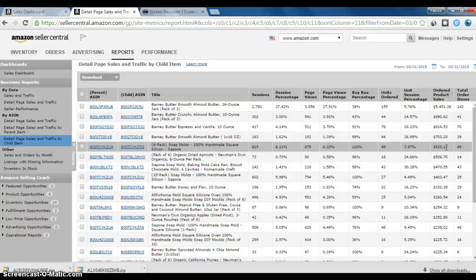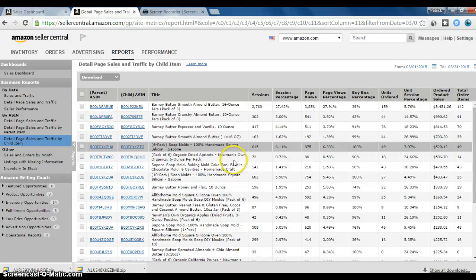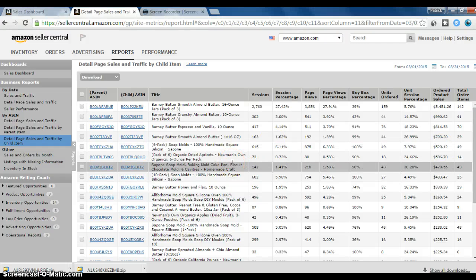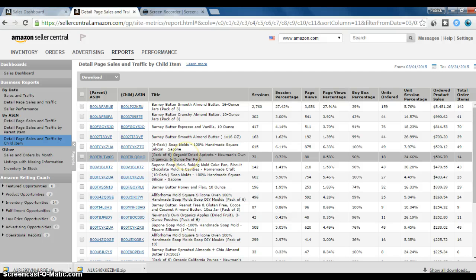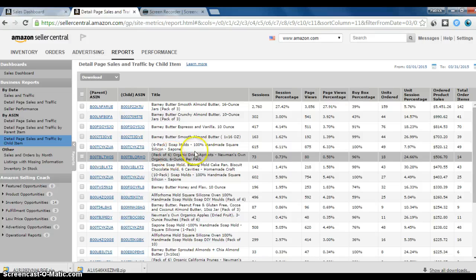And then I still have some random SKUs that I just stocked up on inventory and I'm still selling through, like these organic dried apricots. This is a great example of how I used a variation. Amazon does sell organic dried apricots, the Newman's own kind, but they only sell a one-pack. I'm selling a six-pack. And it's selling fairly well.